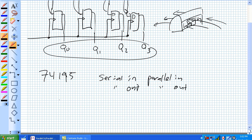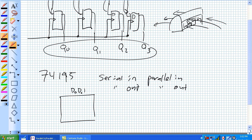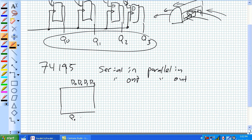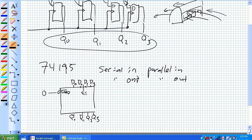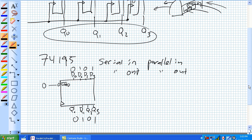So how this device looks: it's 4 bits. Here are our loads, our data ins, and here are our outputs. What you do is when you give it a load — you put a zero right there — these inputs go in, they're immediately available as a parallel out. That's parallel in, parallel out operation. Obviously there's a clock, so basically it's given an active low load, the next clock pulse comes along — say that's zero, one, zero, one — next clock pulse, zero, one, zero, one. That's in its plain old vanilla parallel in, parallel out mode.